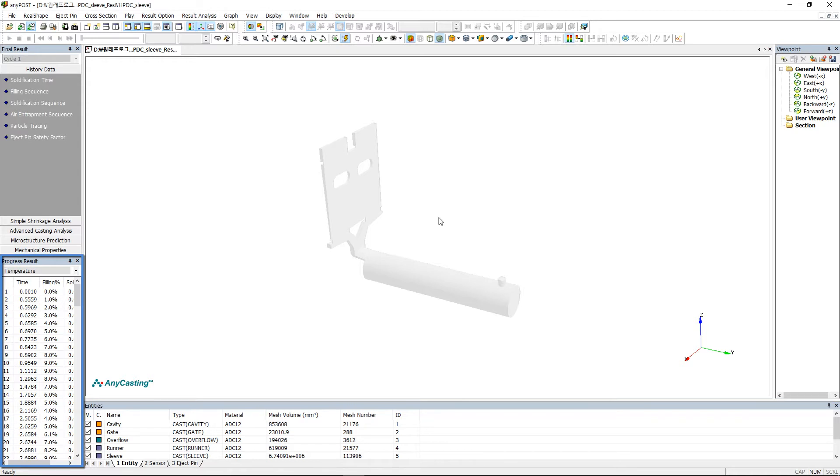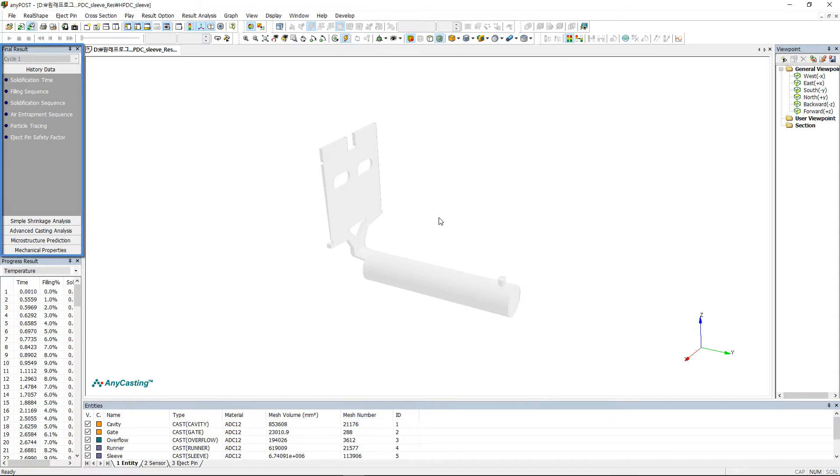Final Result consists of History data to observe the flow and solidification pattern result, Simple shrinkage analysis to observe temperature gradient and cooling rate, Advanced casting analysis to observe pressure distribution, and Microstructure prediction and mechanical properties.